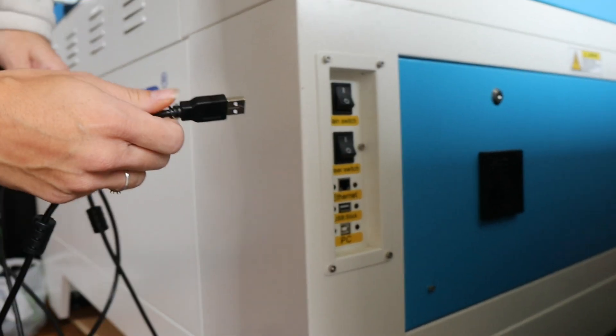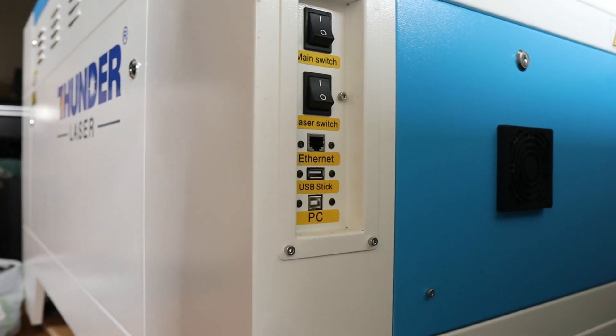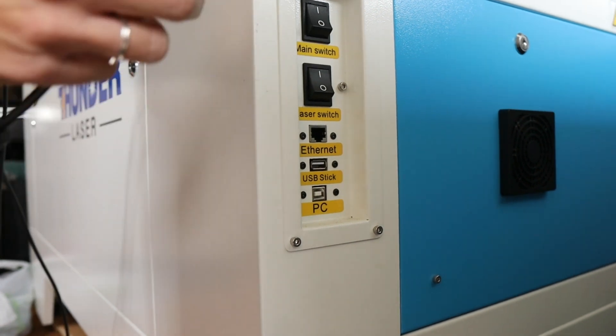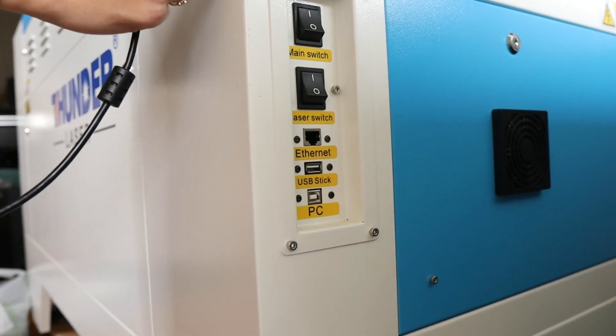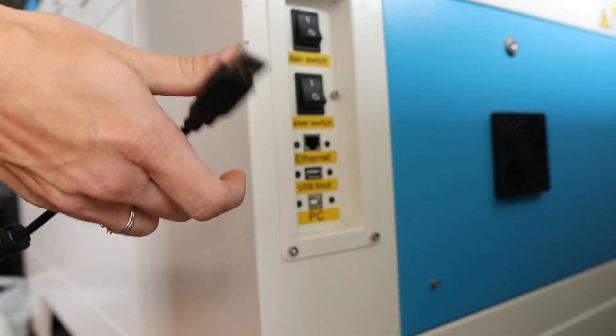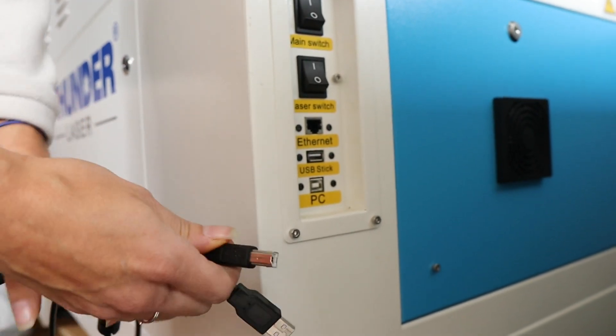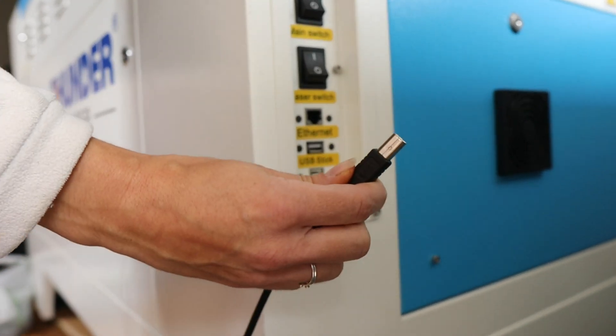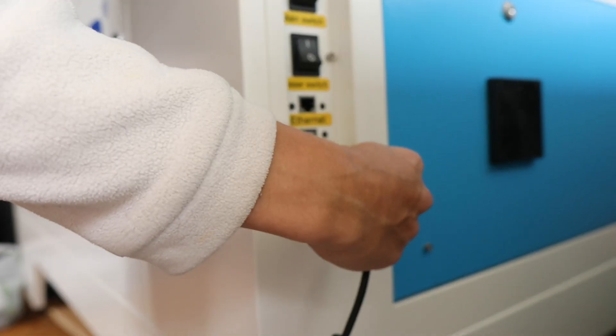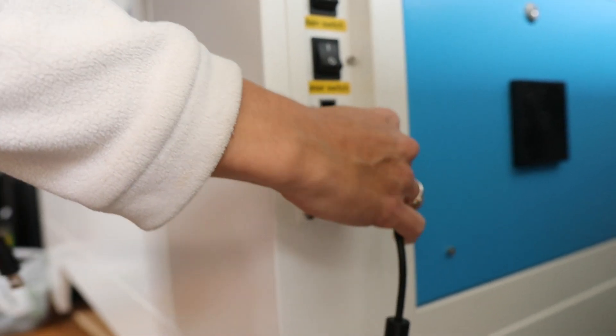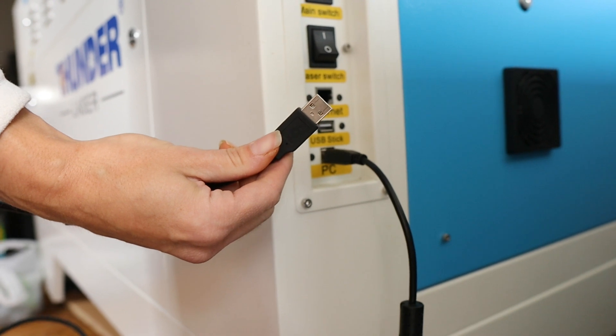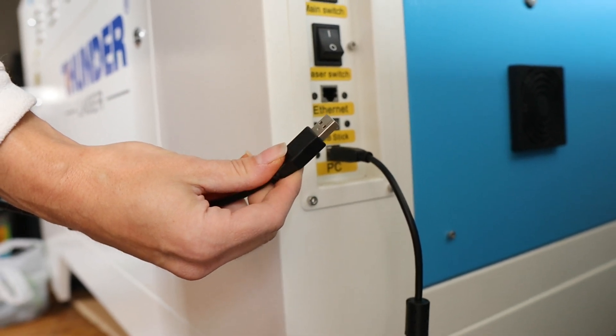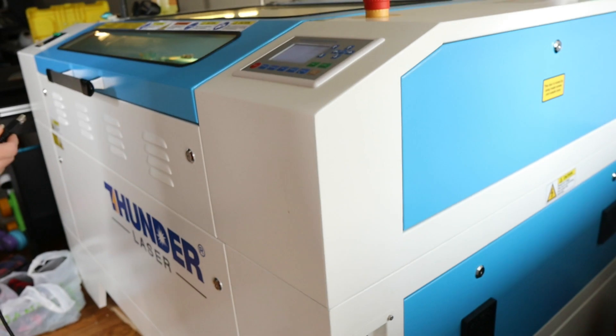Now we're going to plug in the cord for the computer. I use my computer all the time to print stuff. We have this cord that came with it. You're going to put this end into the PC right here and then this end obviously is going to go right into your computer laptop.